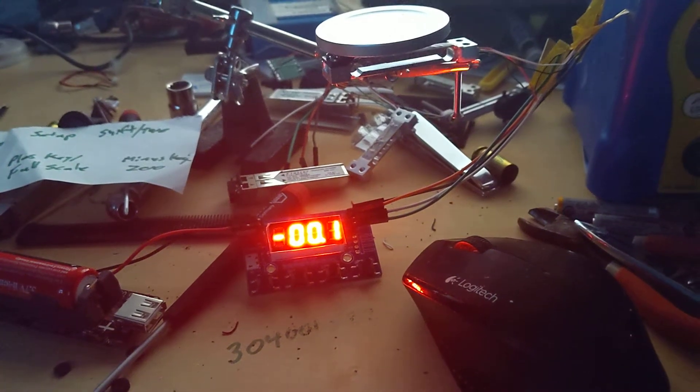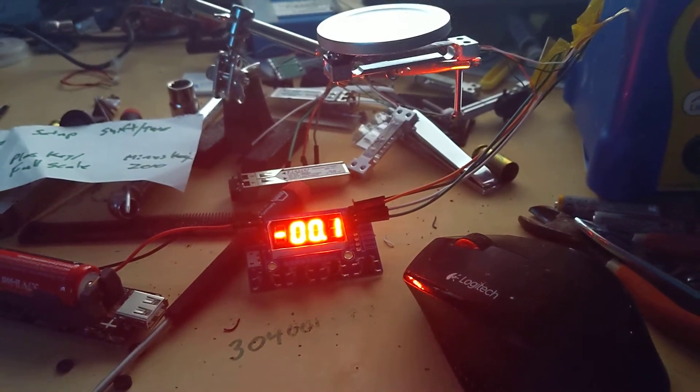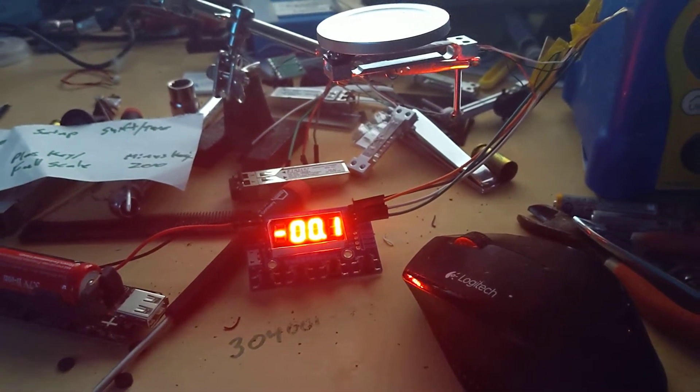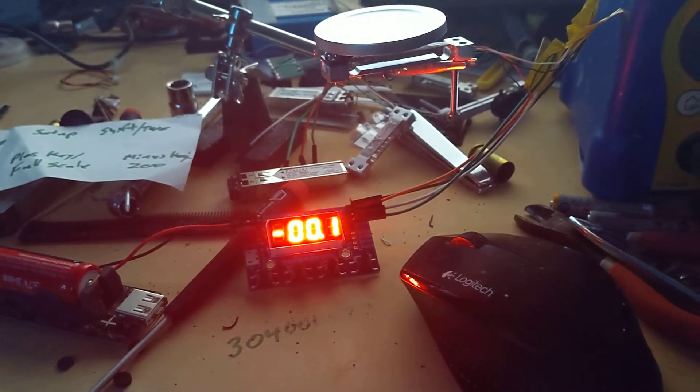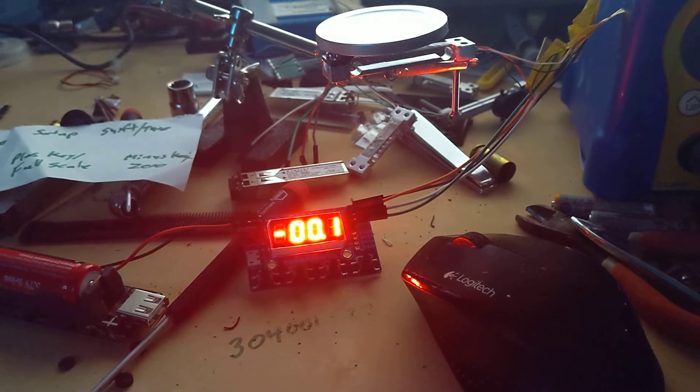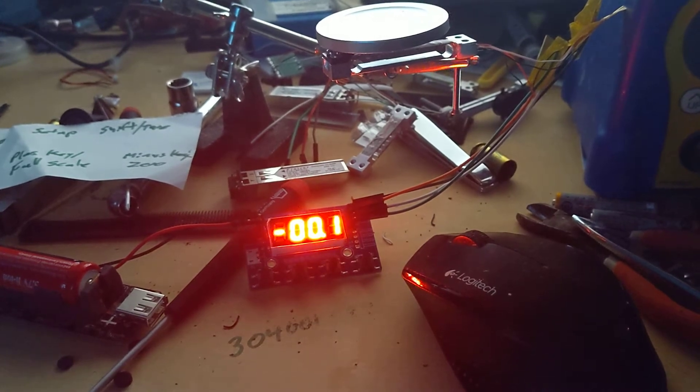All right guys, the Wahoo scale has been dissected. The sensor has been pulled.